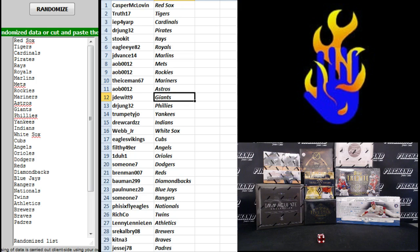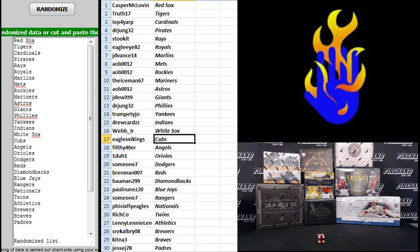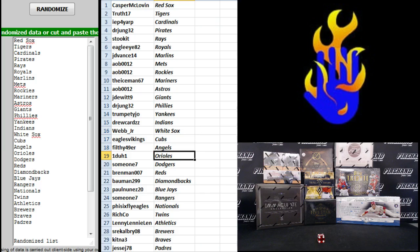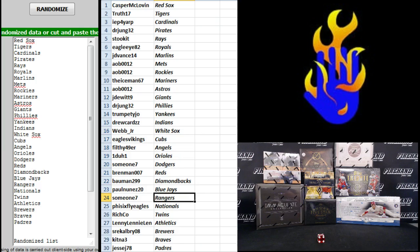Filthy 49er Angels, One-to-One Orioles, Some One Seven Dodgers, Brendman Reds, Bowman the D-backs, Paul Nunez Blue Jays, Some One Seven Rangers, Five Six Flight Eagles Nationals.